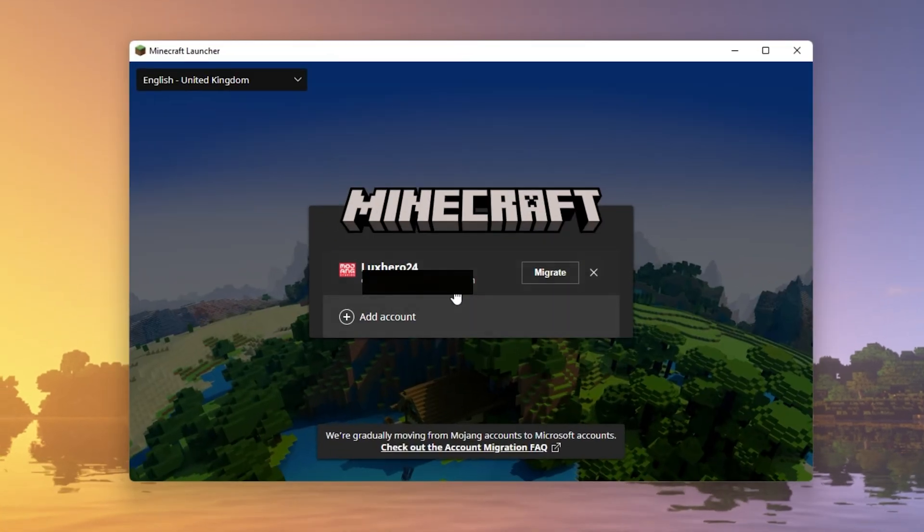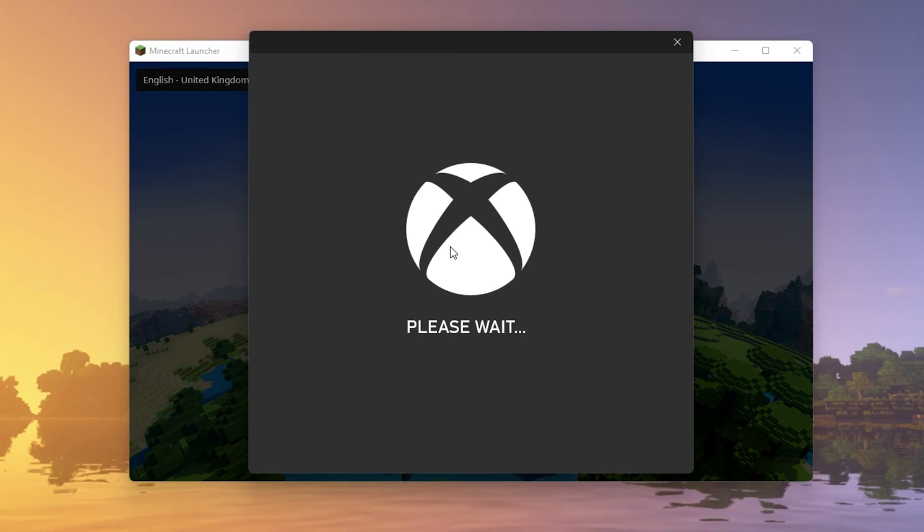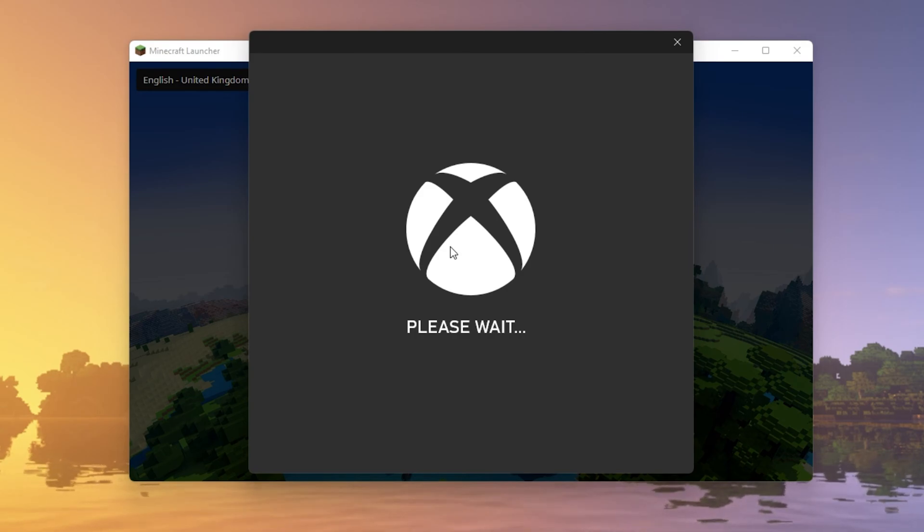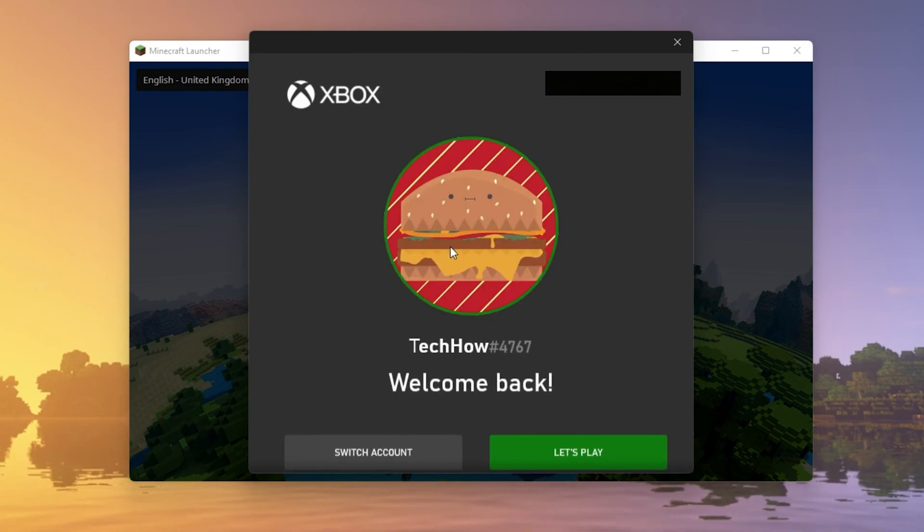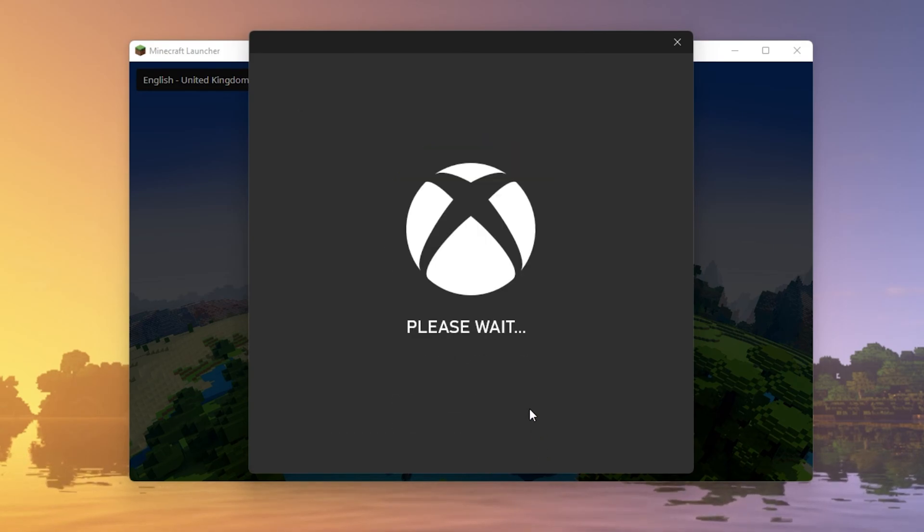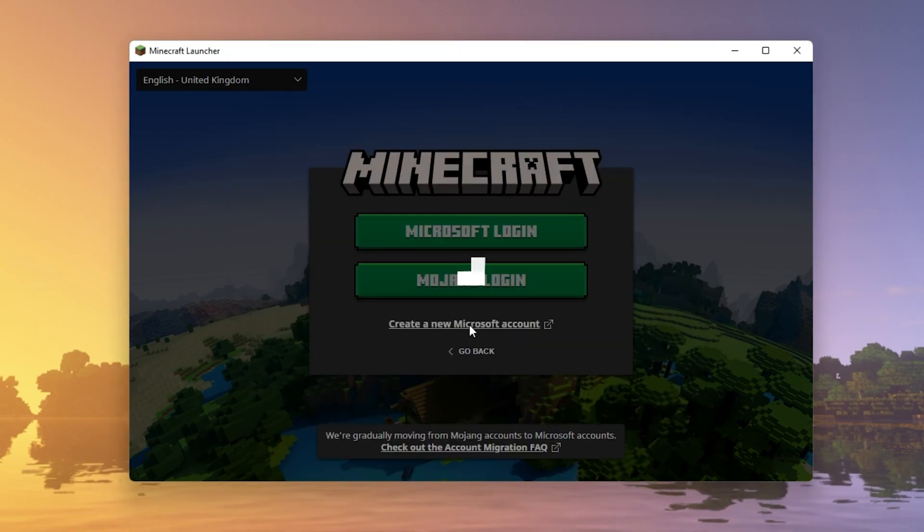You can then close this window and open up your Minecraft launcher to log back into your account. You should then be able to play online without getting the multiplayer disabled error.